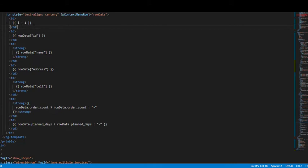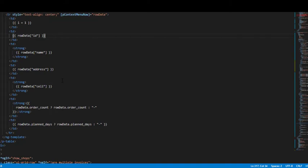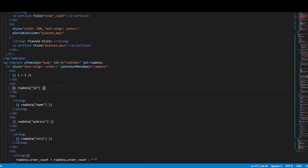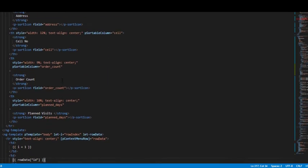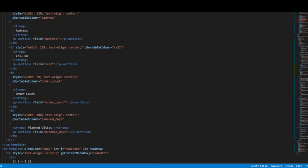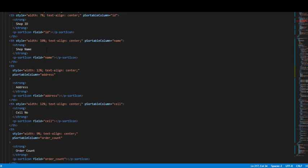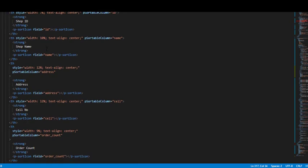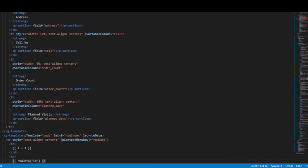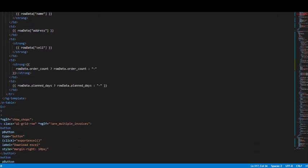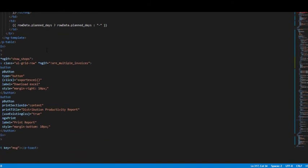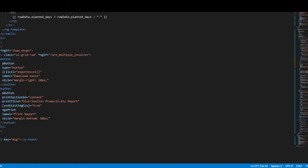Here we have this ID, name, address, cell - all these things that we have already specified in the table header. After that we have these buttons that we use to export to Excel or download a PDF or print the report directly.